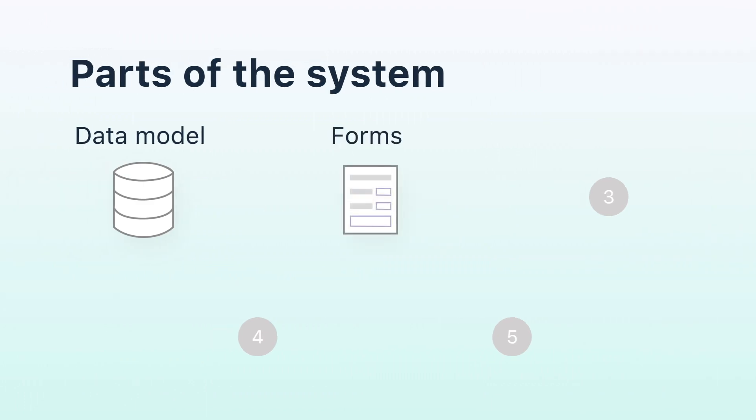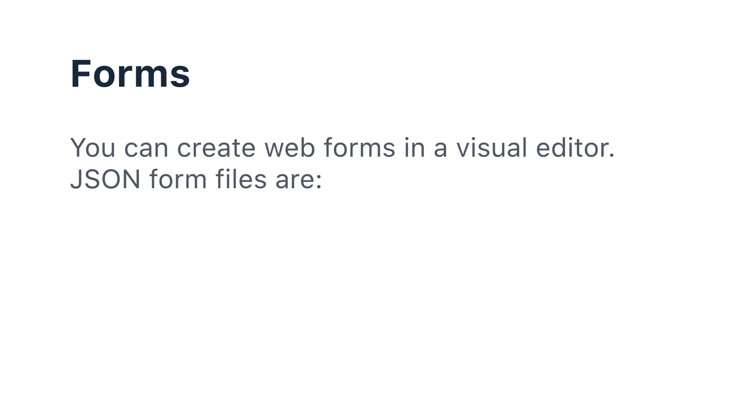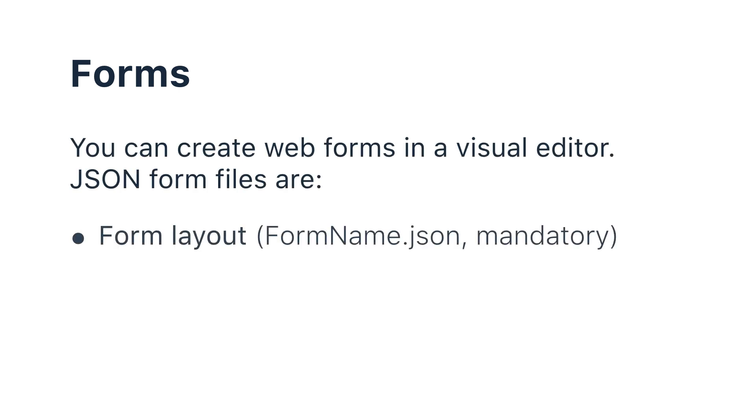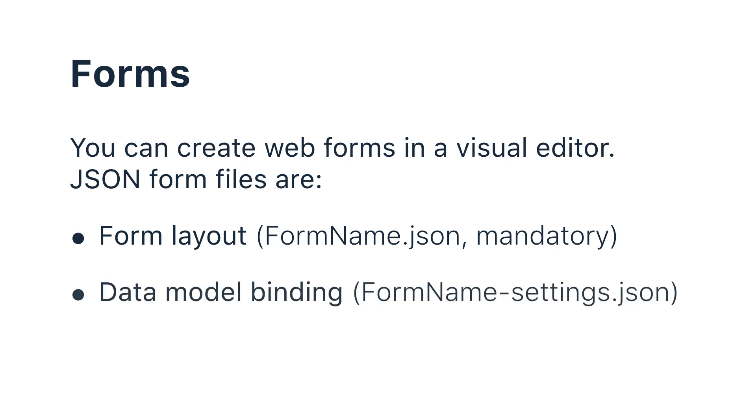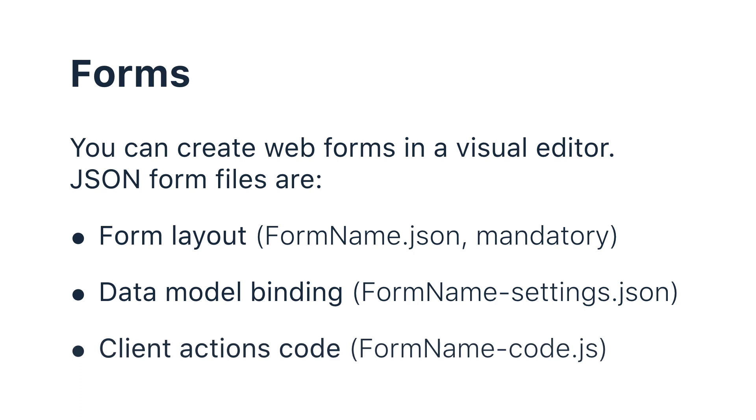Forms and a Visual Editor. Every DWKit form consists of three JSON files: a form layout with a preview that can be customized in the visual editor, a description of the binding to the data model on the basis of which the automatic bi-directional binding of the form to the data takes place, and a file with the code of the client user actions which describes how the form should react to form events.